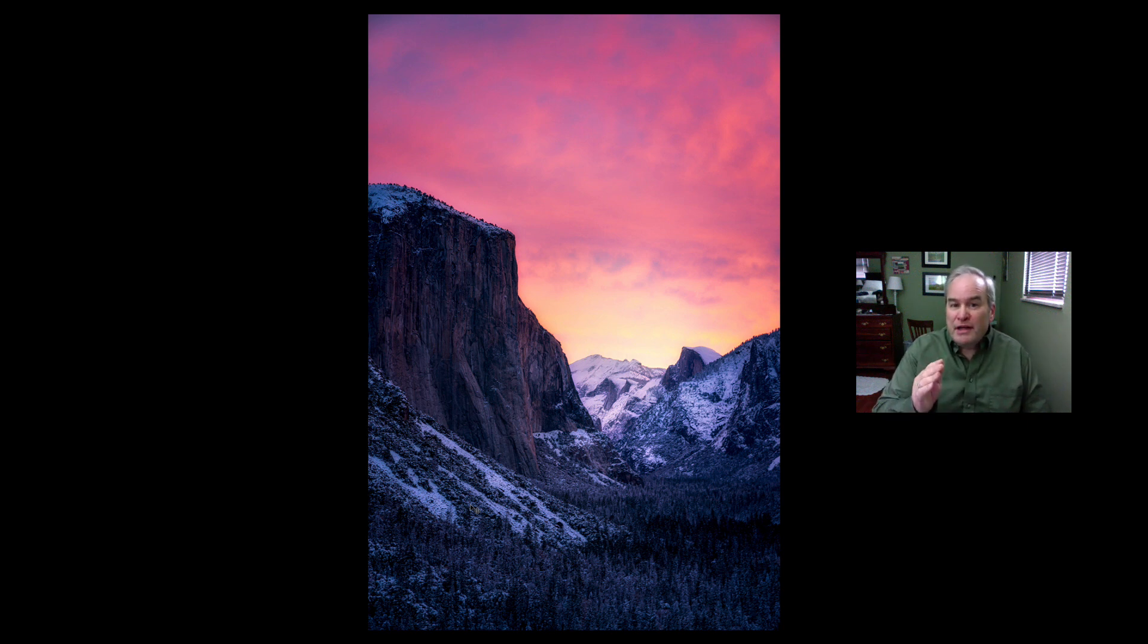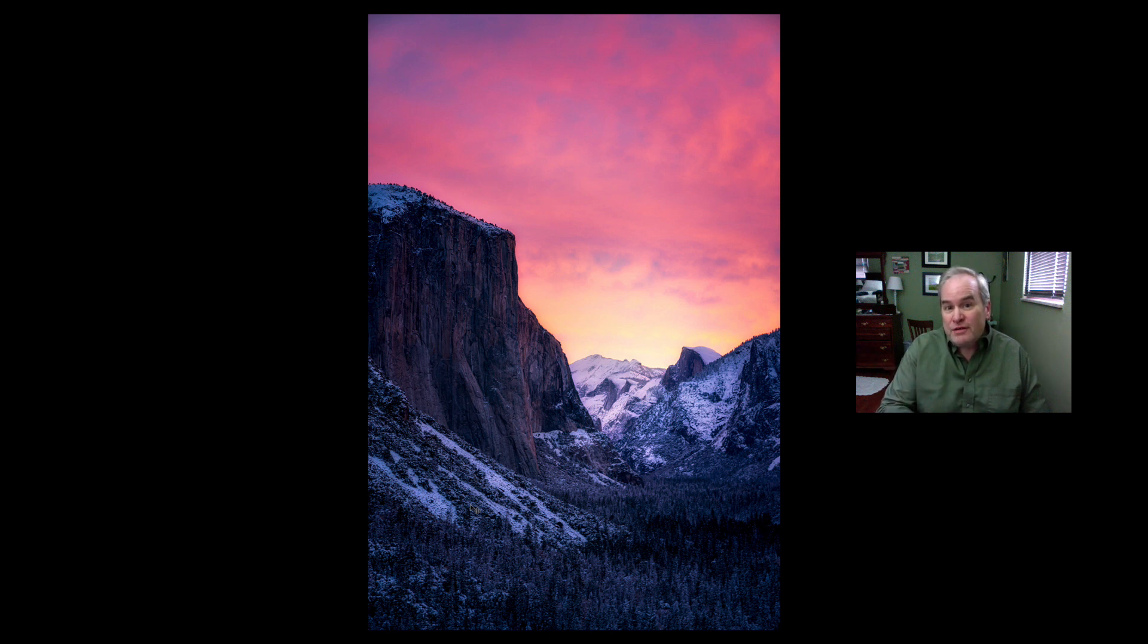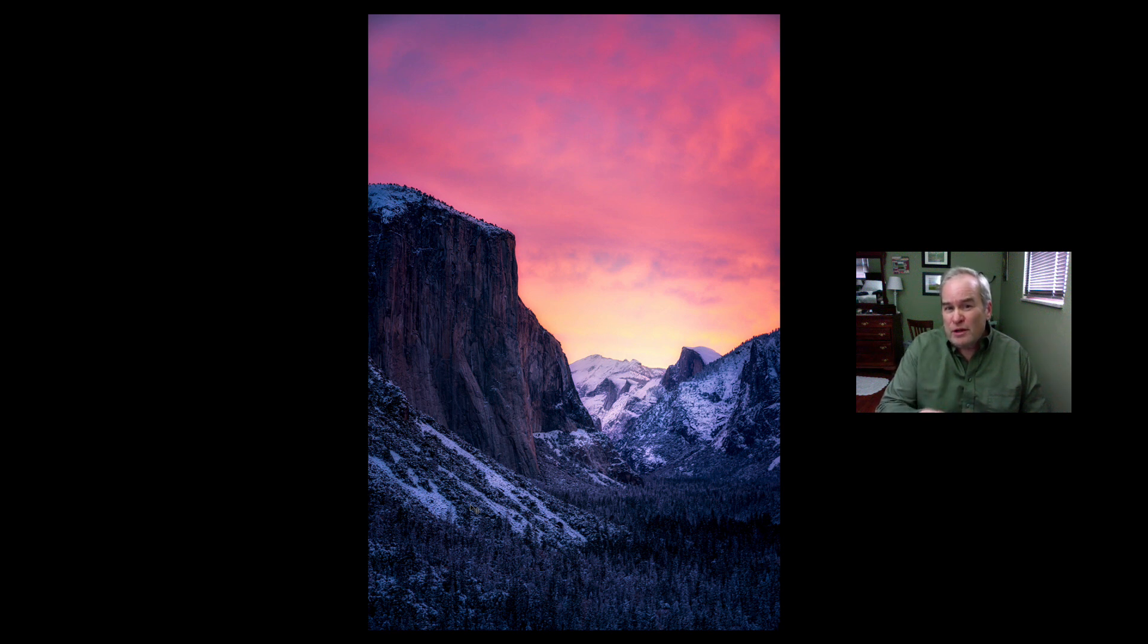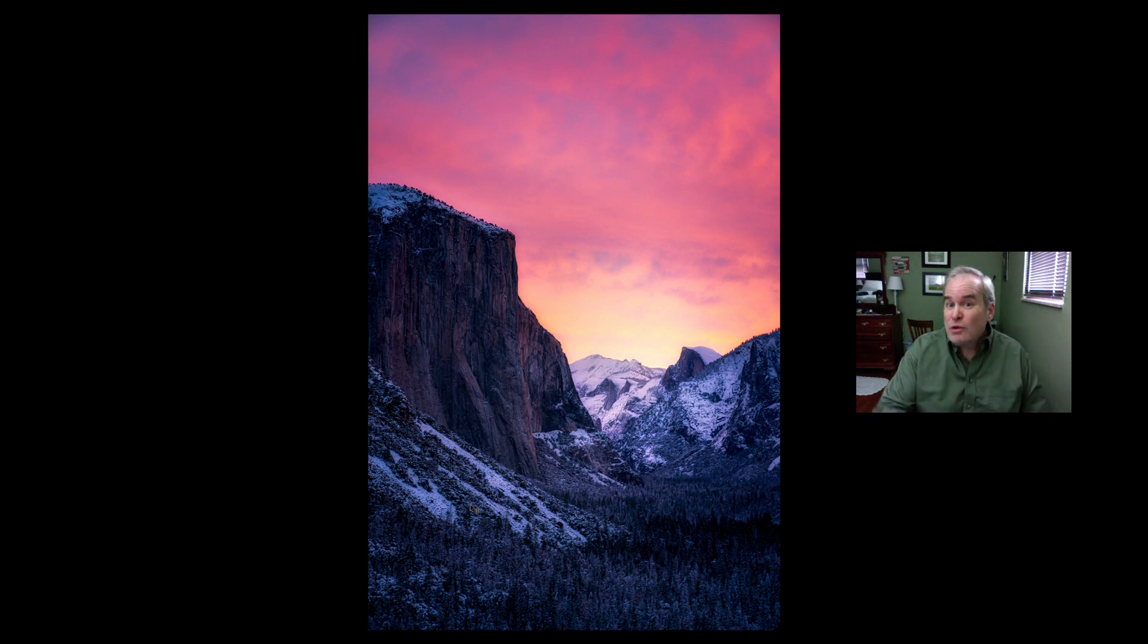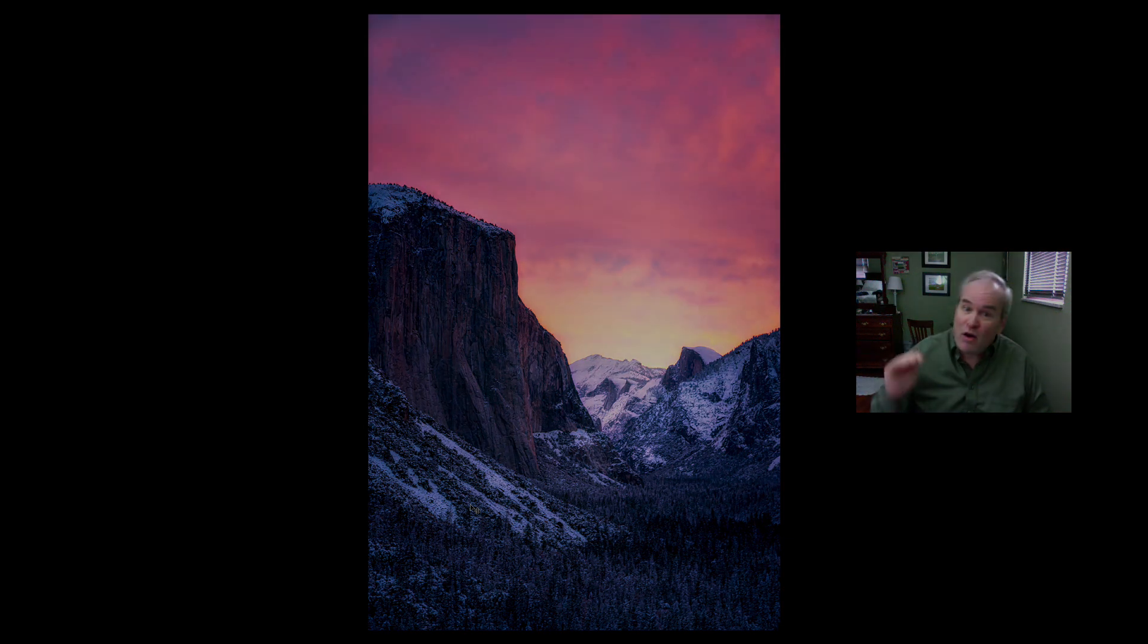I'm going to leave a link in the description below so you can download this image. It's a stock image, just in case you want to follow along with me. This is a really cool technique we're going to do today. We're going to be working with some layer masking, some advanced layer masking, and I think you're going to learn a lot. So without any further ado, let's get this thing going.